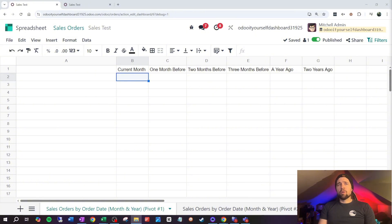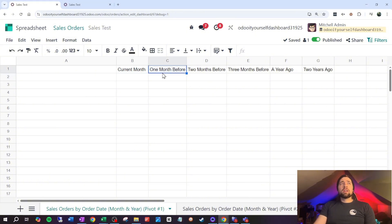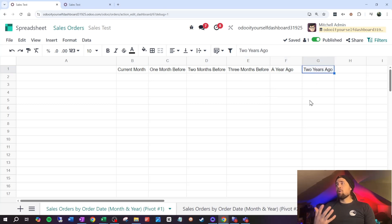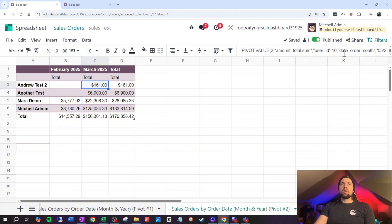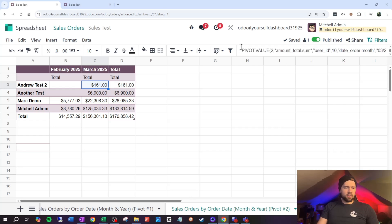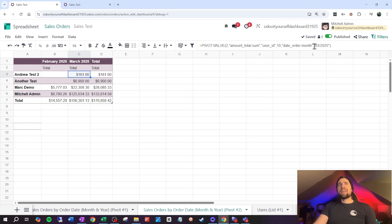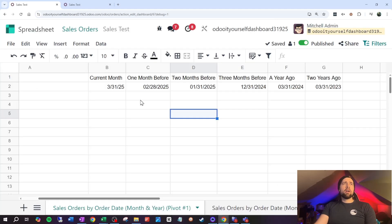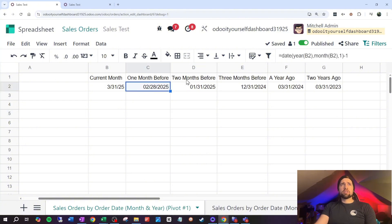On to our last item: pulling the value of a filter that's currently set. At my first job I created board materials, including comparative reports — current month results alongside one month before, two months before, a year ago, two years ago. You can set the date order month dynamically, but you need the current month as a starting point. You can zoom out and see how that works in the spreadsheet.